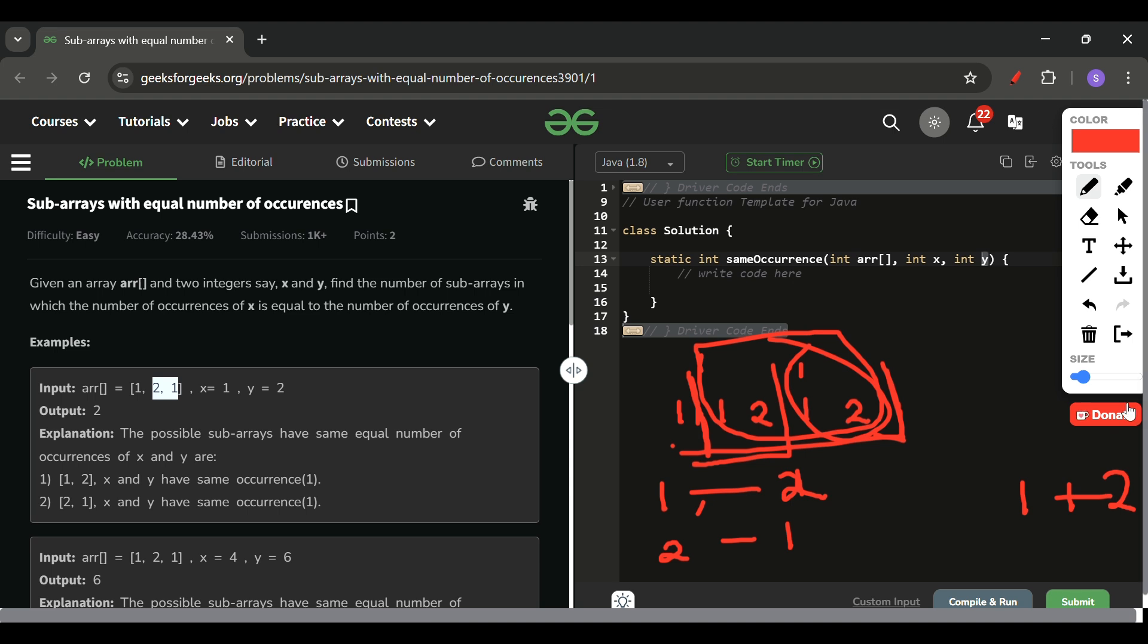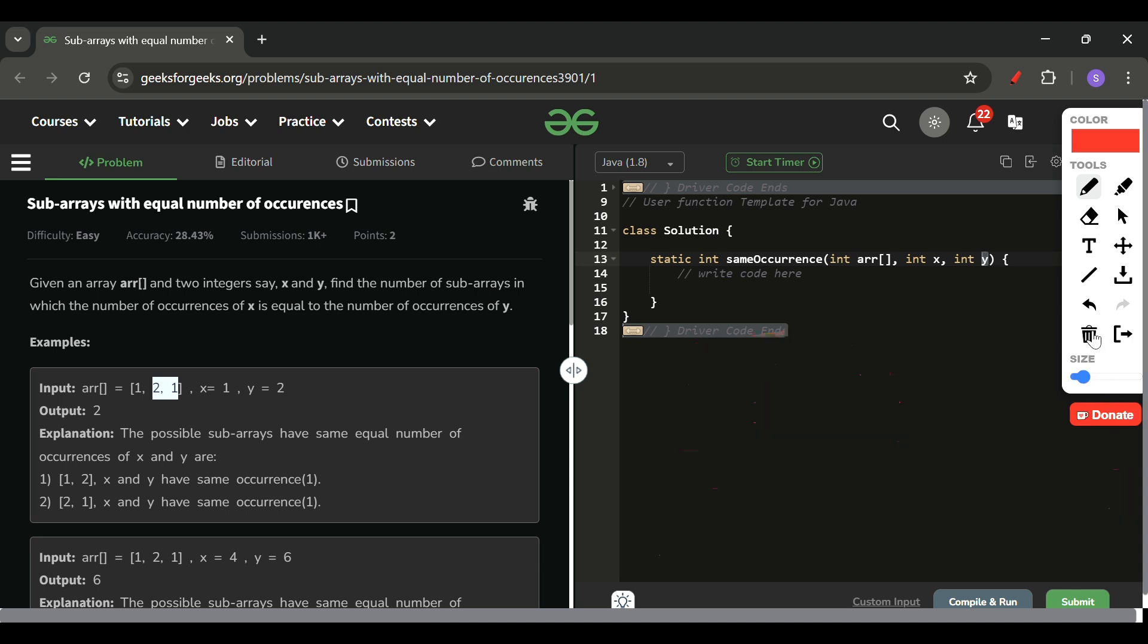I hope the problem explanation will be clear. If yes, please subscribe to the channel and like the video. Alright. Now let's move on to the code section then.